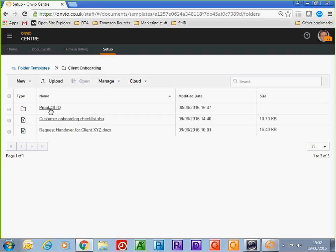I can store scanned copies of driving licenses or any paperwork such as bills and bank statements. There's also a customer onboarding checklist so all members of staff running through the client onboarding project have this information available when doing the work. There's also a request handover letter for the client — this would be sent to the previous firm of accountants asking them to hand over information.